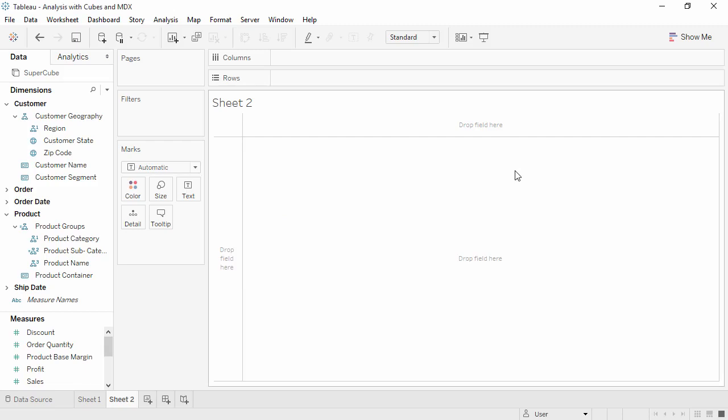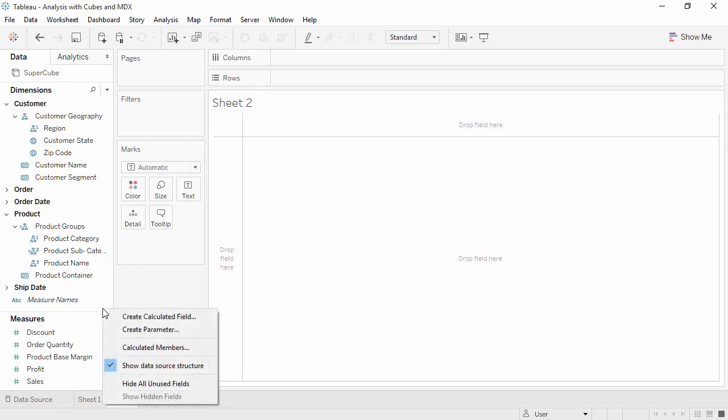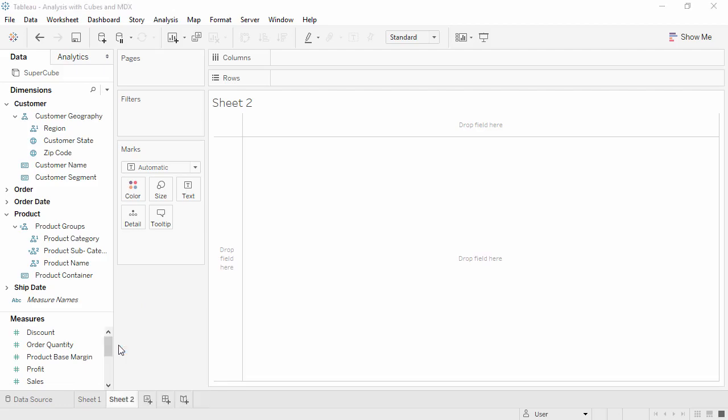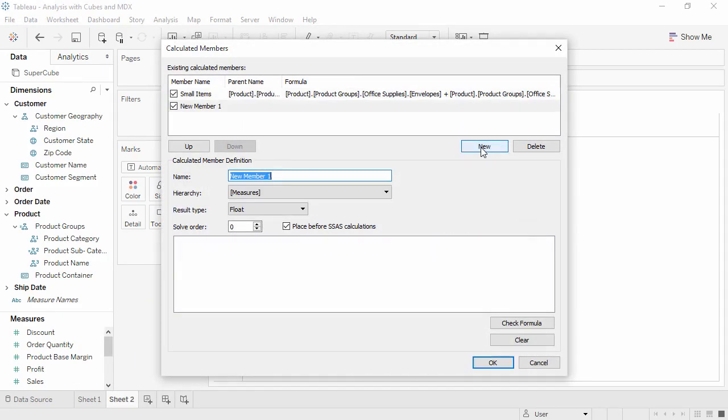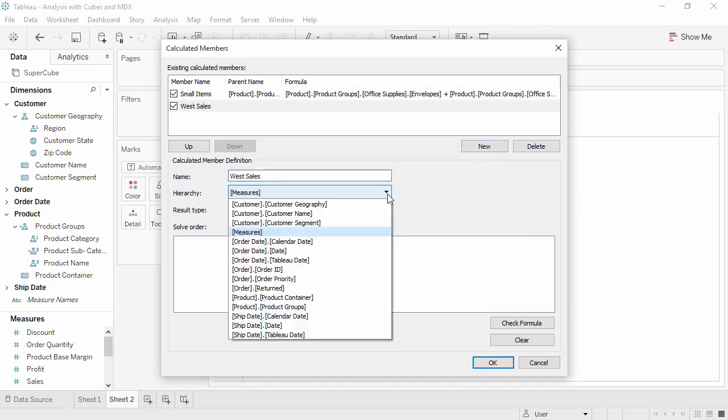We'll create a new calculated member, just as before, right-clicking in the data pane, and selecting calculated members. We'll click New, and this time we'll name it West Sales. This time we do want it in the measures hierarchy.